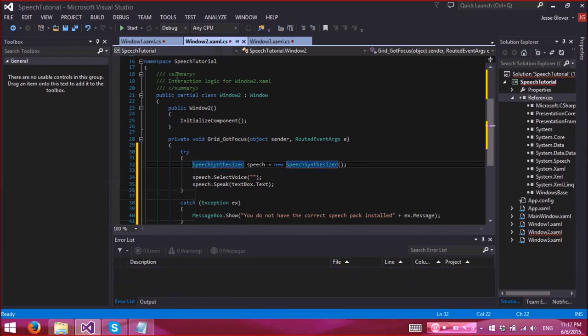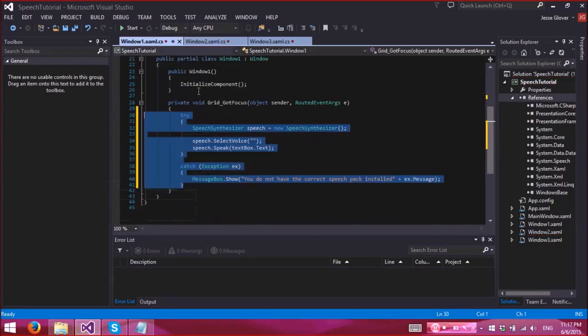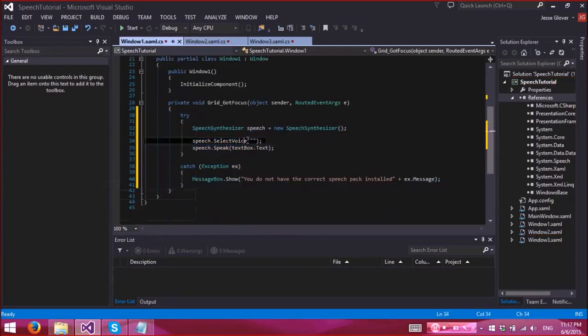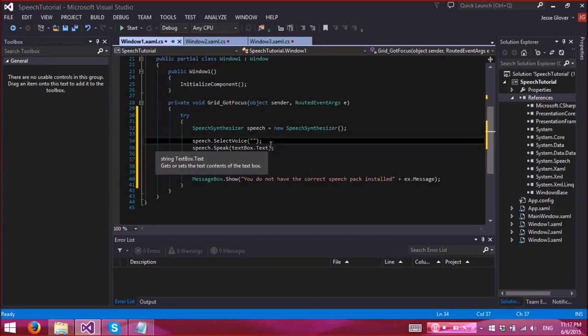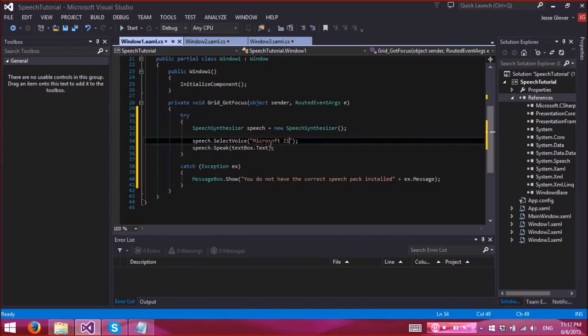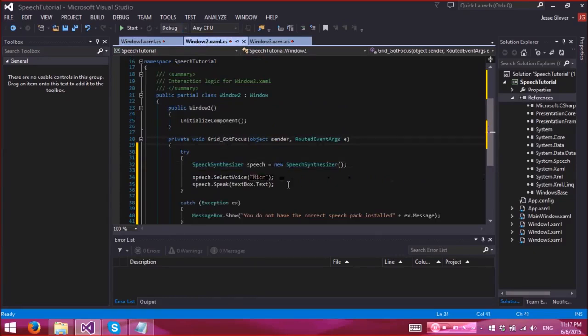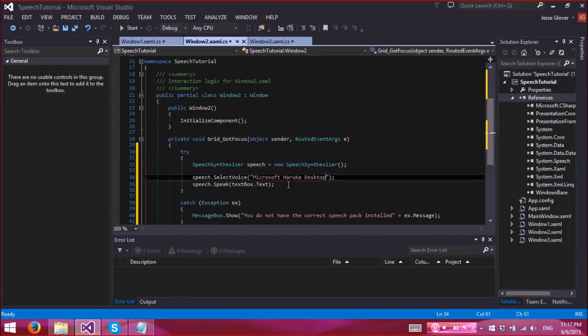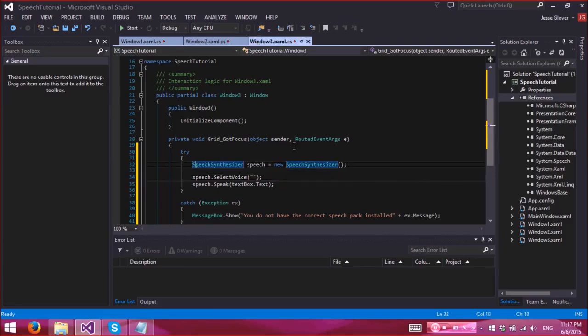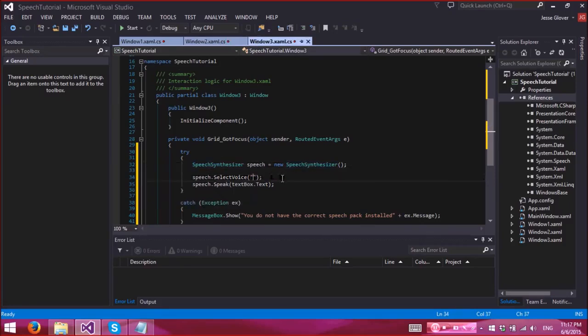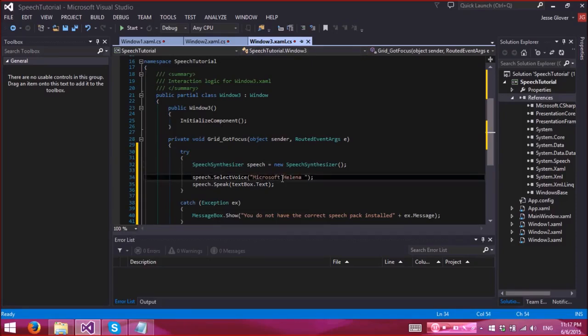So for US, the name that you have to use in order to select the correct voice would be Microsoft Zira Desktop. For Japanese, it's Microsoft Haruka Desktop. And for British, assuming you want to use the female voicing that is, Microsoft Helena Desktop. All right, so let's go ahead and run this.